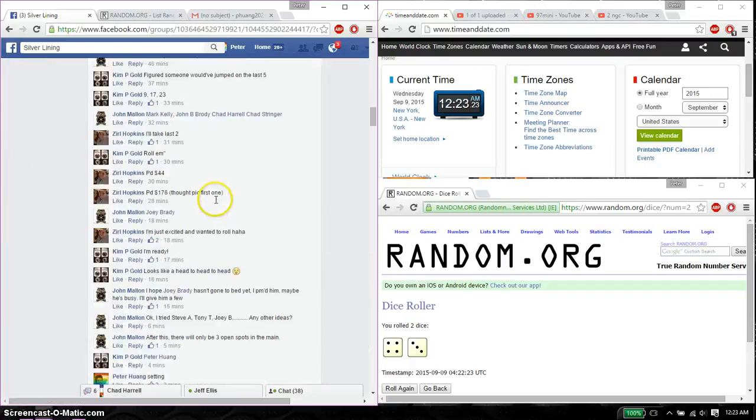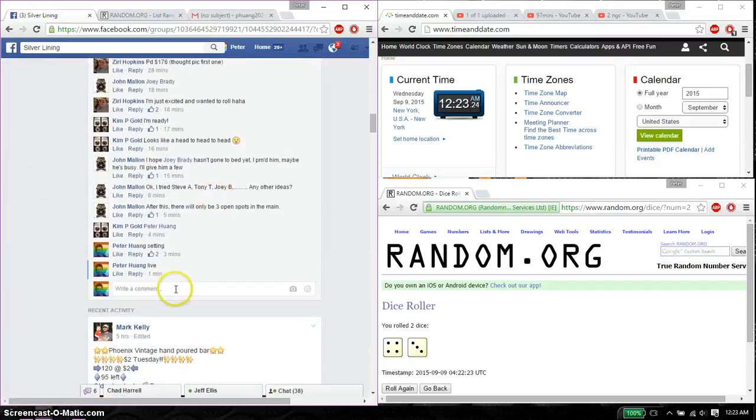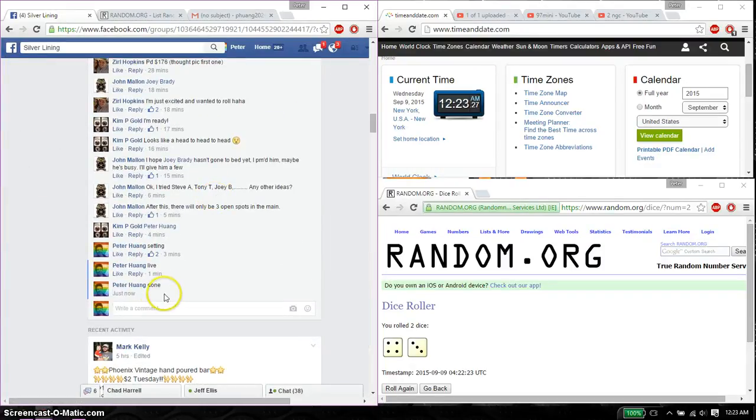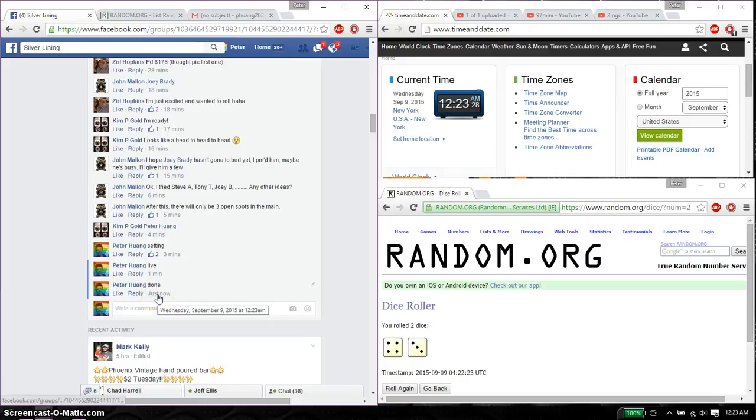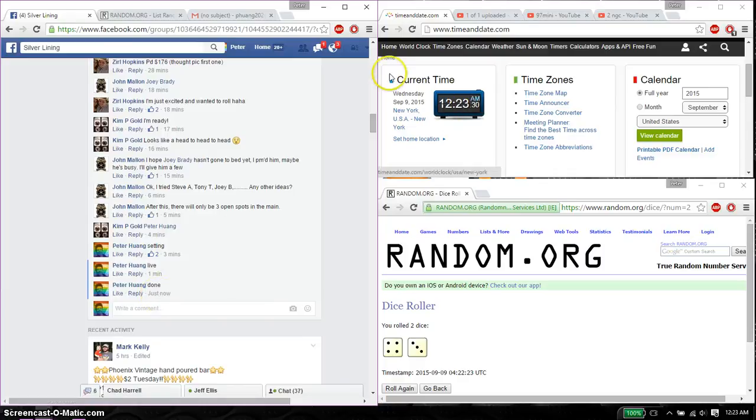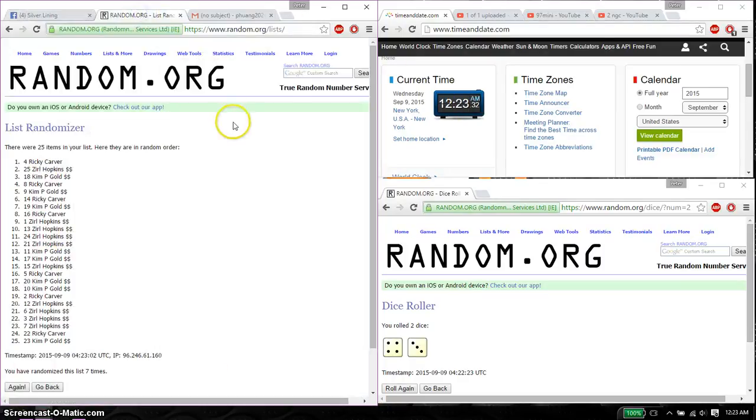All right, let's go ahead and put a done. And we are finished at 12:23. 12:23 is the time. Thank you everyone for participating. 7 times, 7 on the dice.